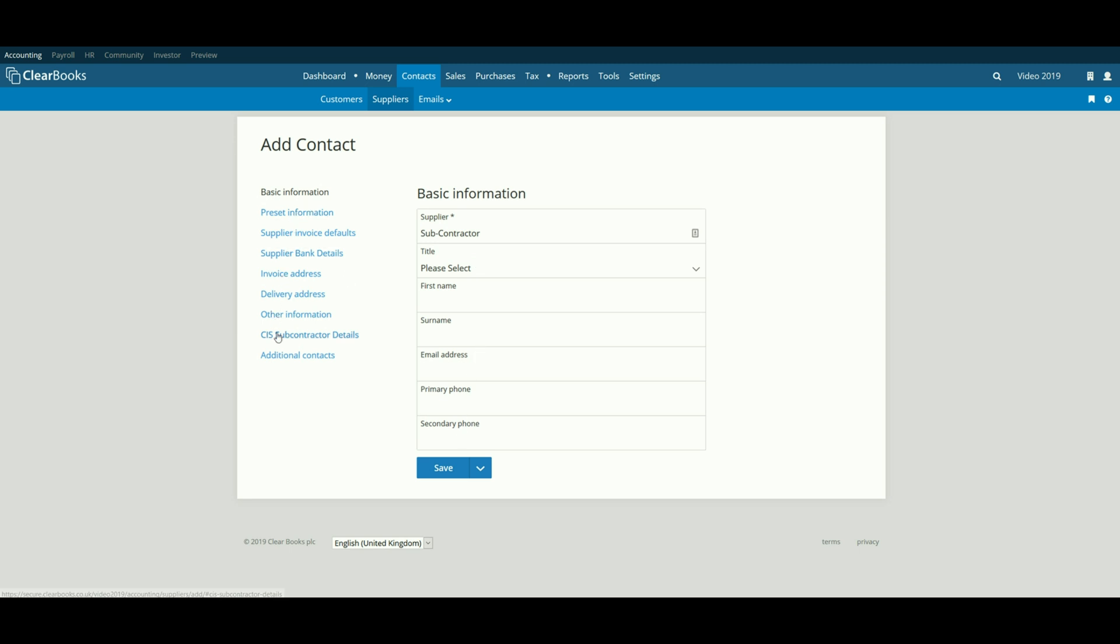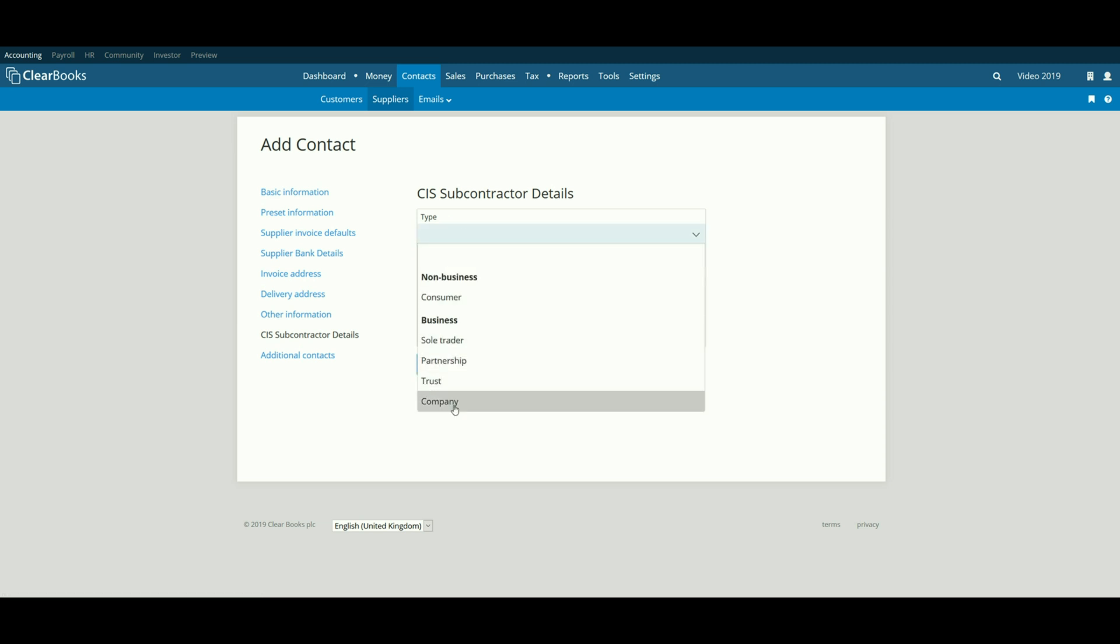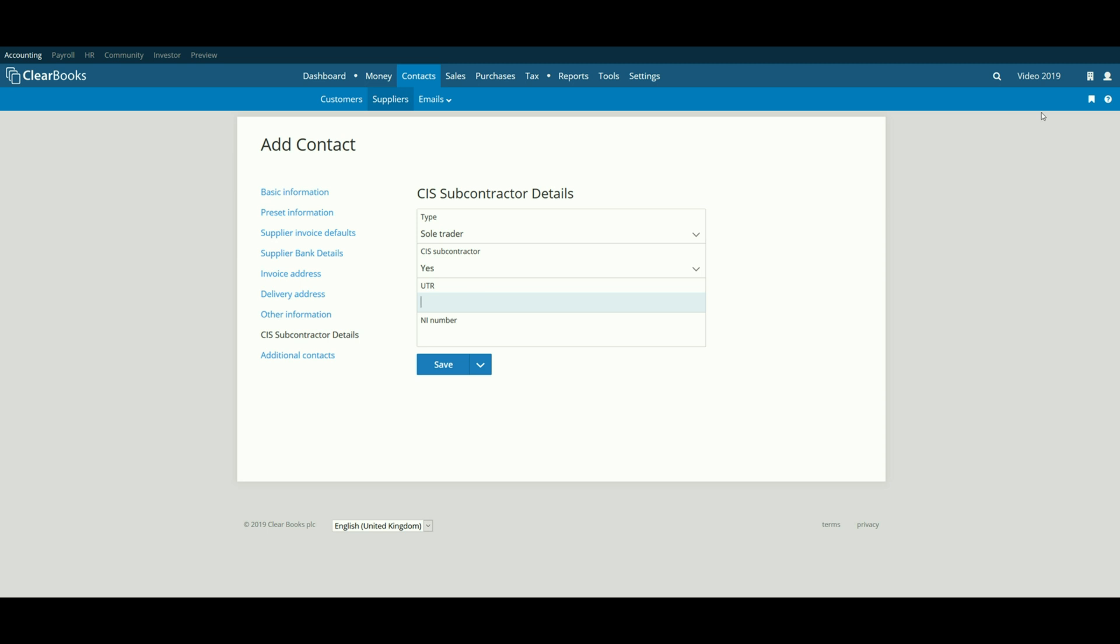Then, click on the CIS subcontractor details link and select their type. Select CIS subcontractor as Yes and enter their UTR and NI number.